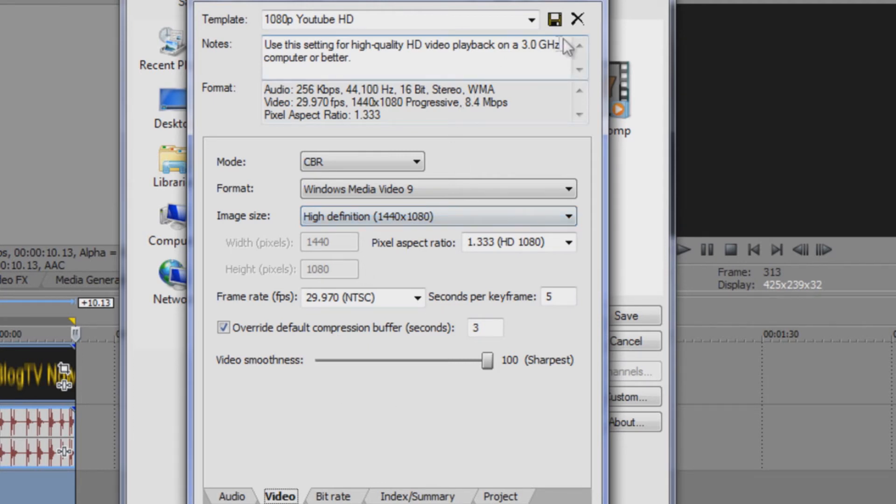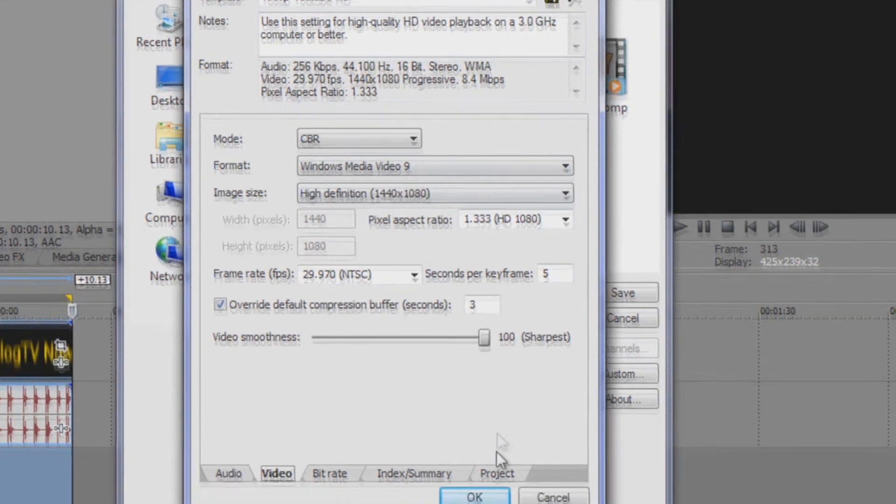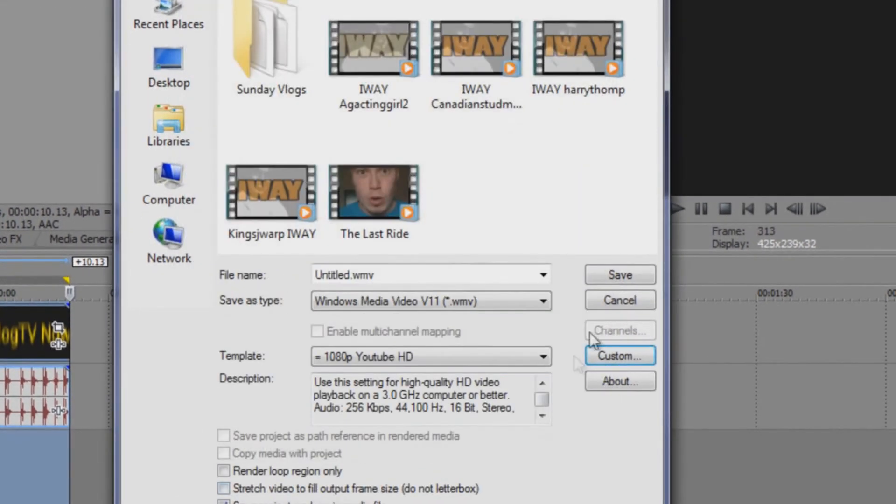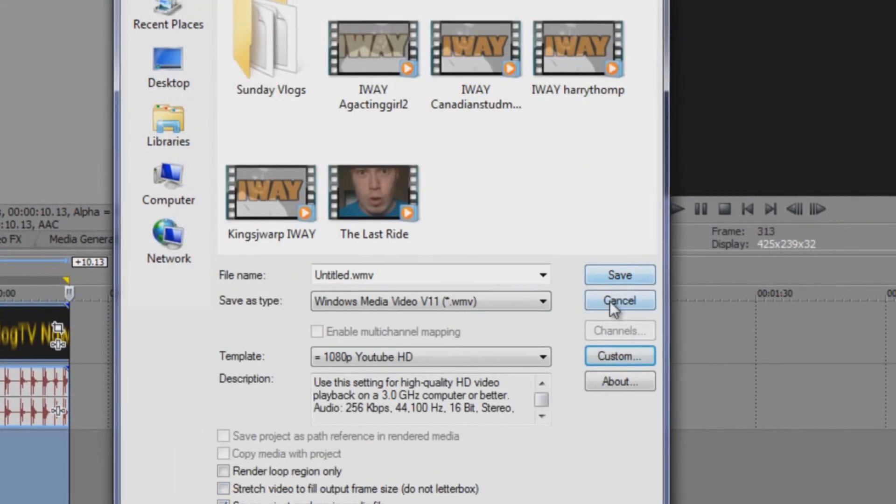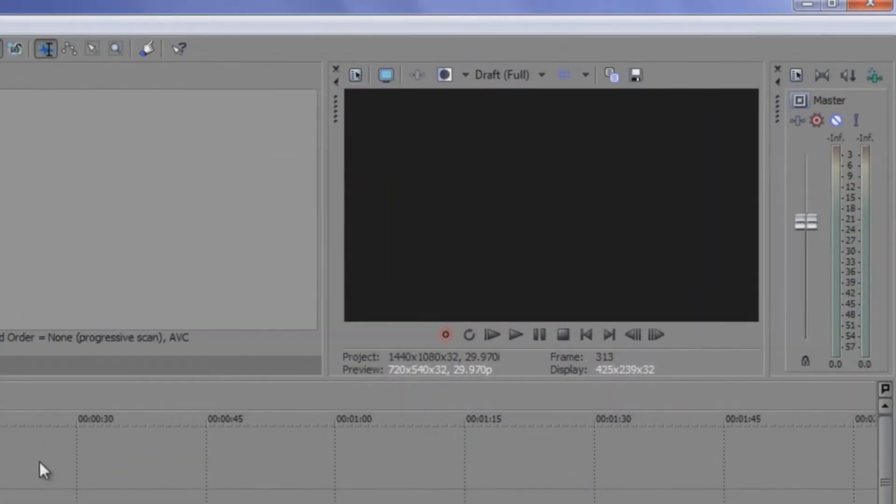So after you've put those settings into your custom, you just click save and then OK and then you click save. And that's basically how you render in full 1080p on Sony Vegas.